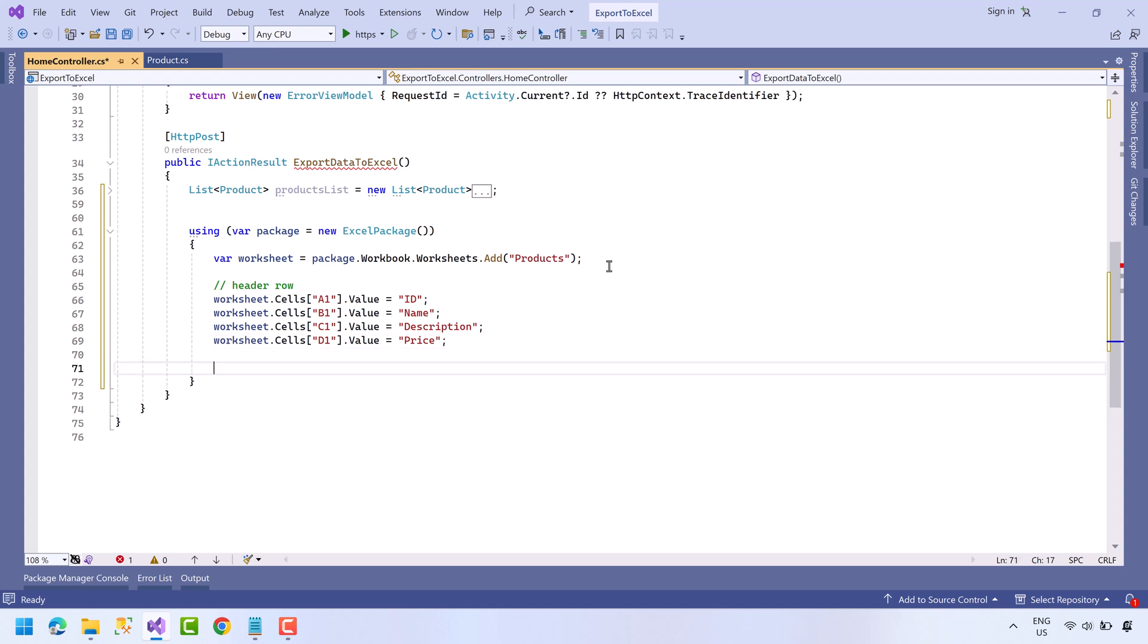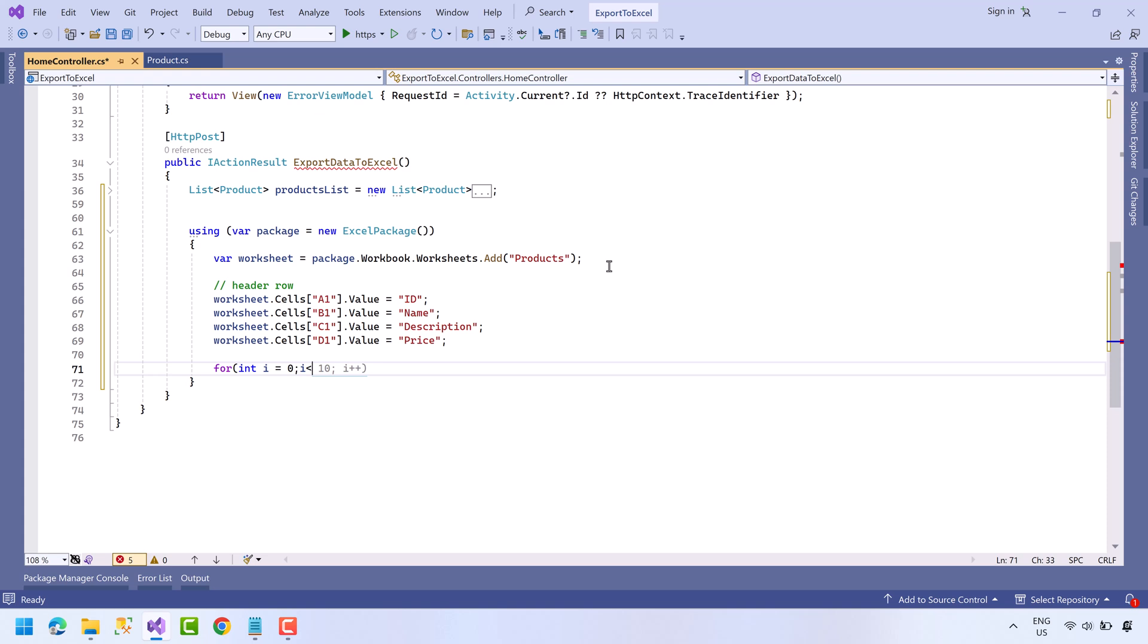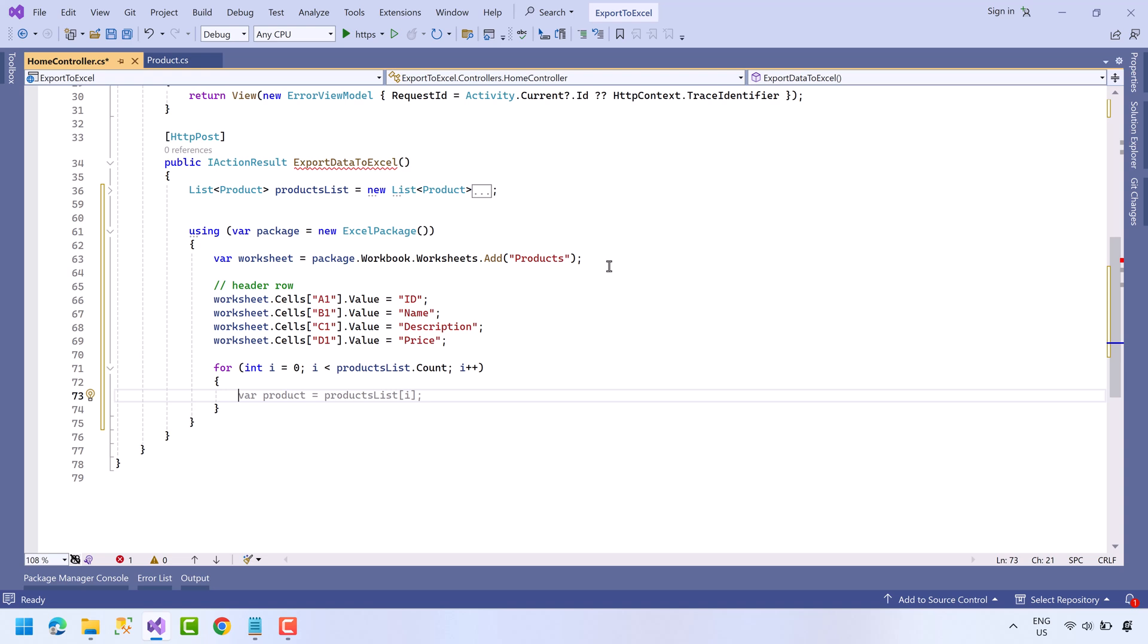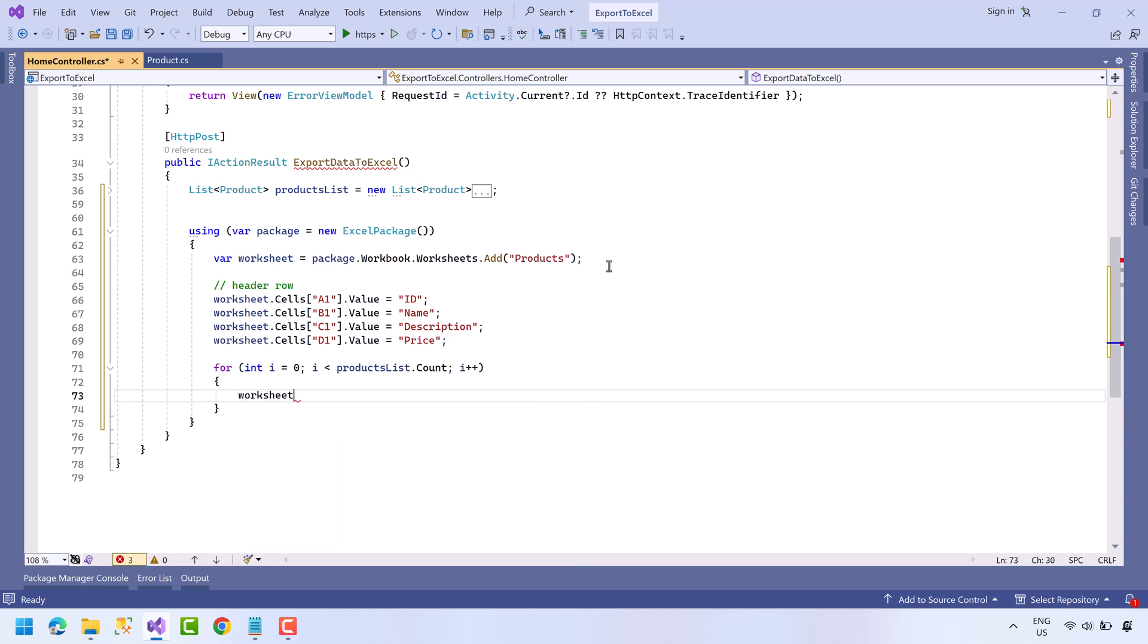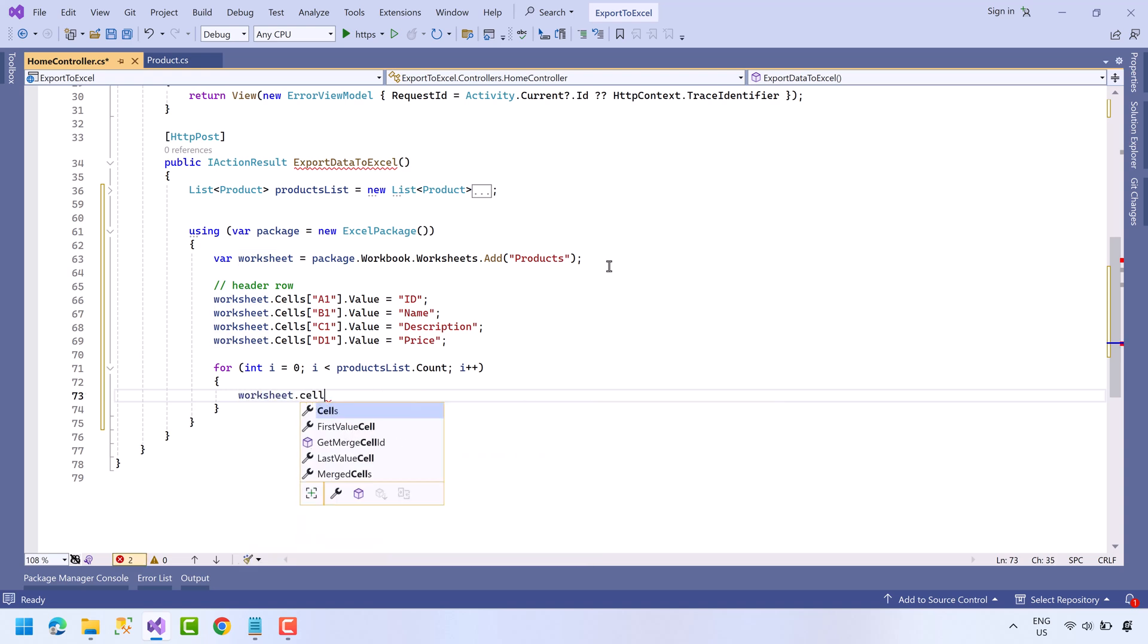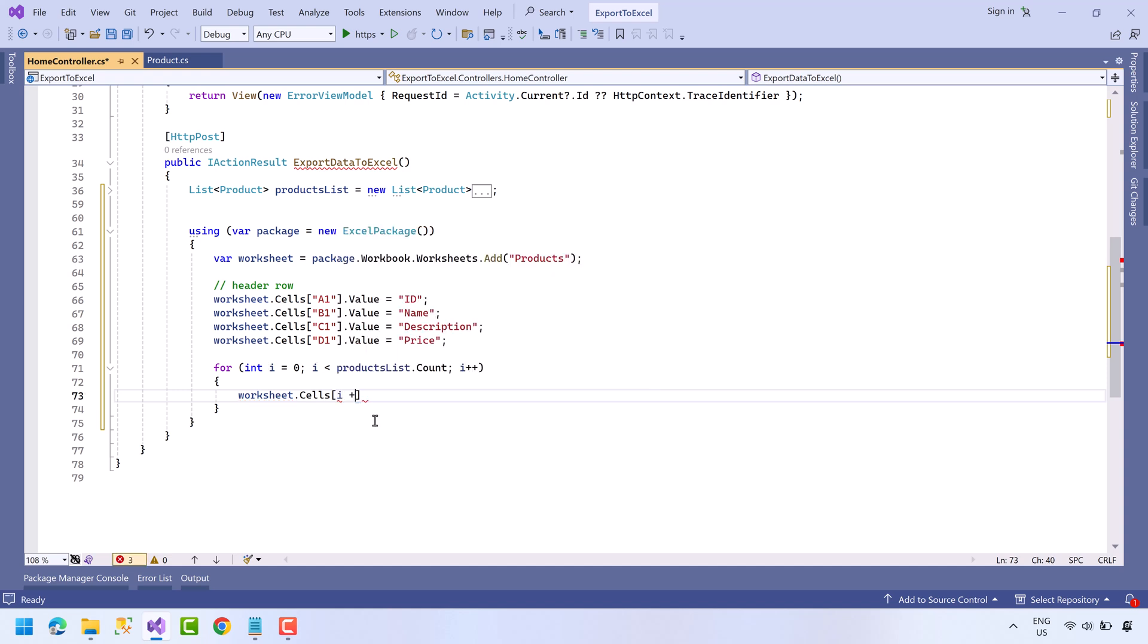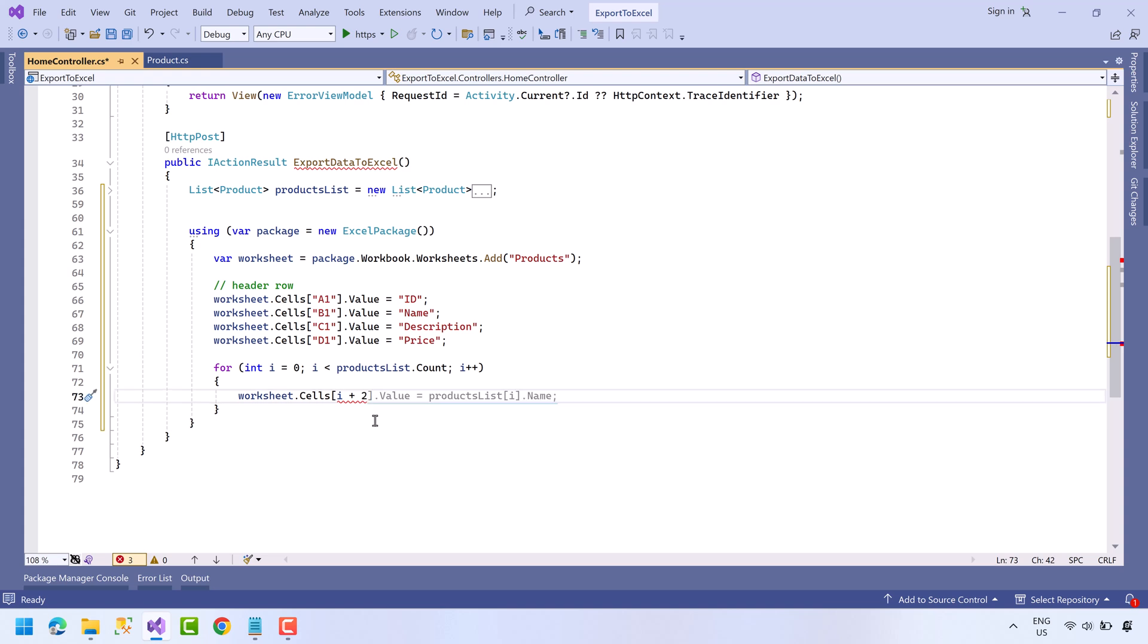Now we will loop through the product list. So again worksheet.Cells, and this time we will try row and column index method to select the cell. The row of Excel file starts with index 1, so we will use i plus 1 and another plus 1 because we have the first row as header row, so it will be i plus 2.